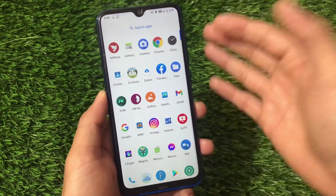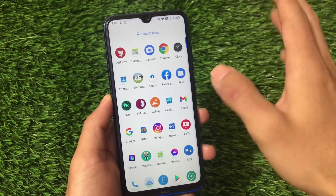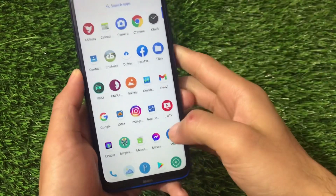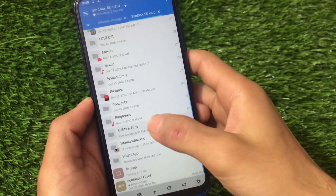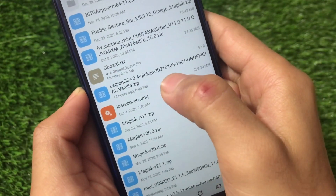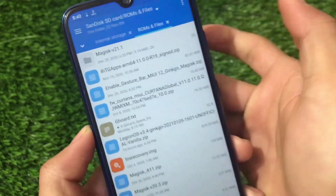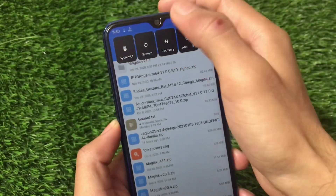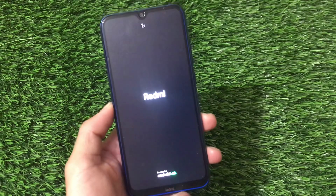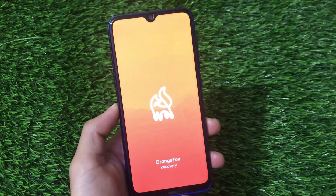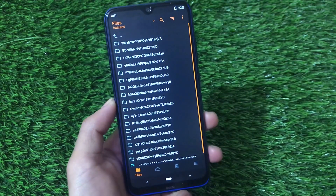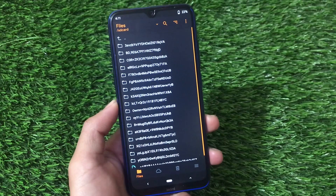For installation, you just need one file because this has only the vanilla build — it does not include the Google apps build, so you need to install Google apps separately. For Google apps you can use BiTGApps or NikGapps; in my case I have both. I have LegionOS v3.4 Gingo vanilla version and Google apps GPS arm64. Just boot into custom recovery — we have advanced reboot options available directly from here. I'm using and recommend Orange Fox custom recovery, though any other custom recovery works too.